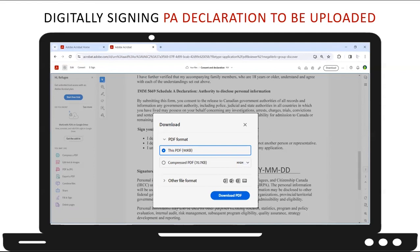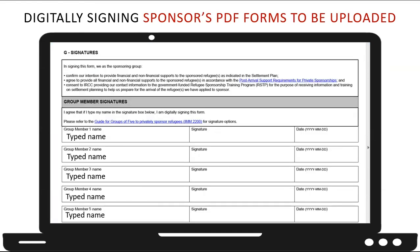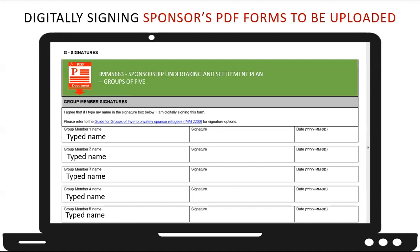Now let's take a look at some different options available for inserting digital signatures. Sponsorship group members may actually have Adobe Acrobat Pro or Reader installed on their computer. These programs can also be used to insert a digital signature whether or not you have an internet connection. For this example, we've downloaded the Group of Five Sponsorship Undertaking form from the Permanent Residence Portal and opened it using Adobe Acrobat Pro. We will use this form to show how sponsors can choose from three different options for inserting their digital signature.